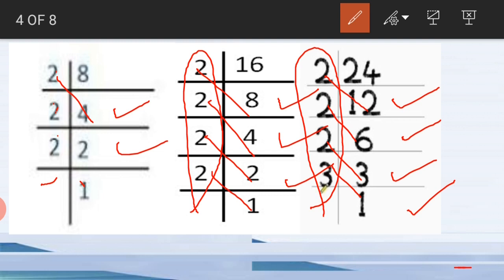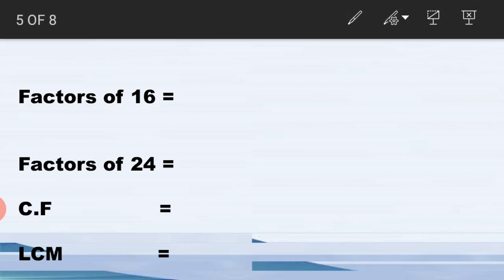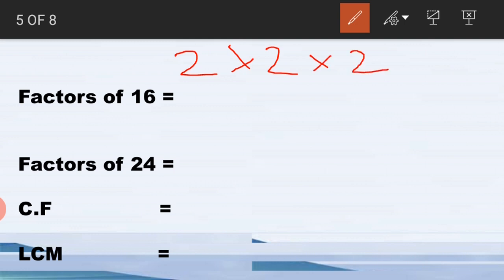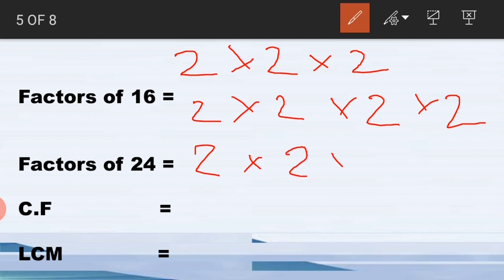Now we write the common factors of these numbers. Prime factors of eight are two × two × two. Prime factors of sixteen are two × two × two × two. Prime factors of twenty-four are two × two × two × three. These are the prime factors of the three numbers.